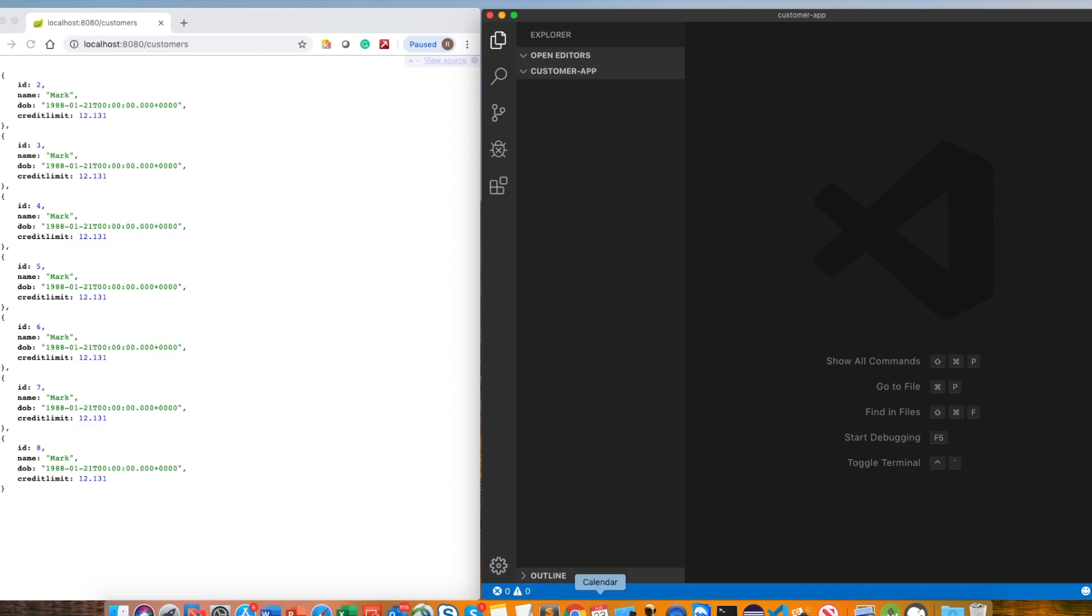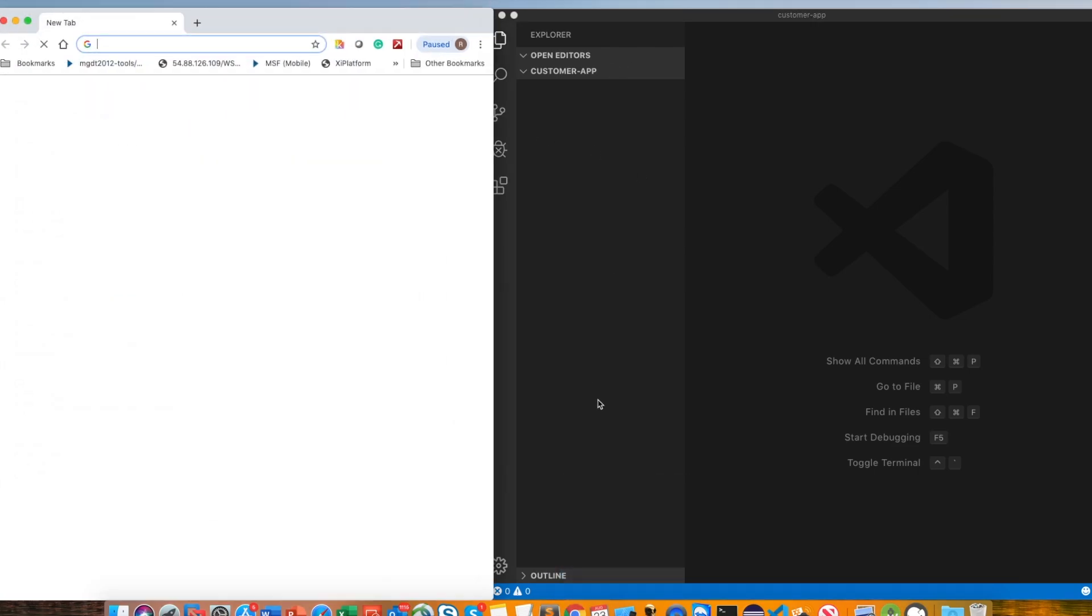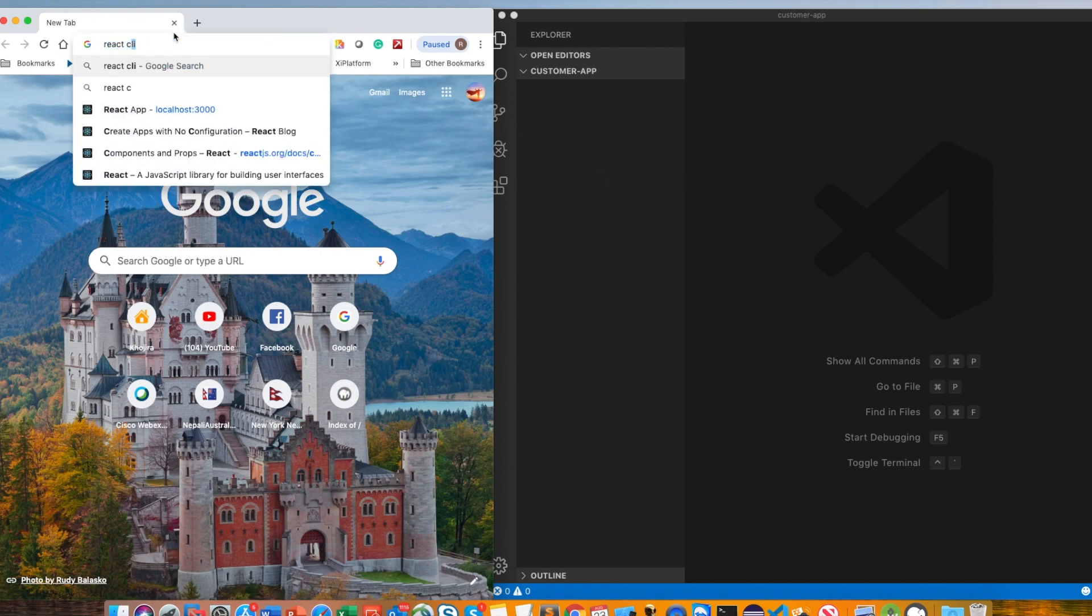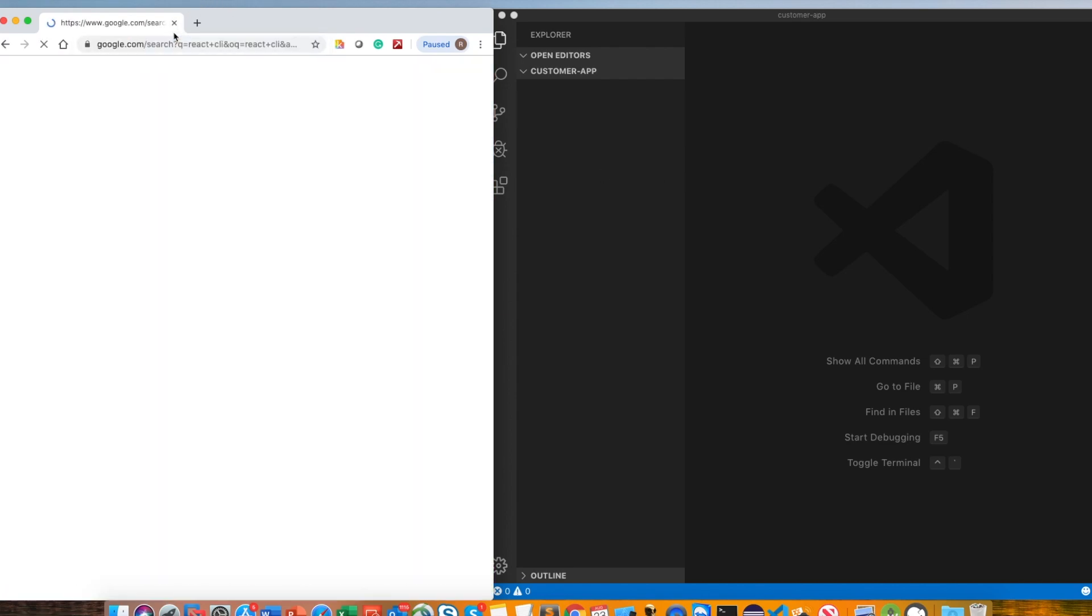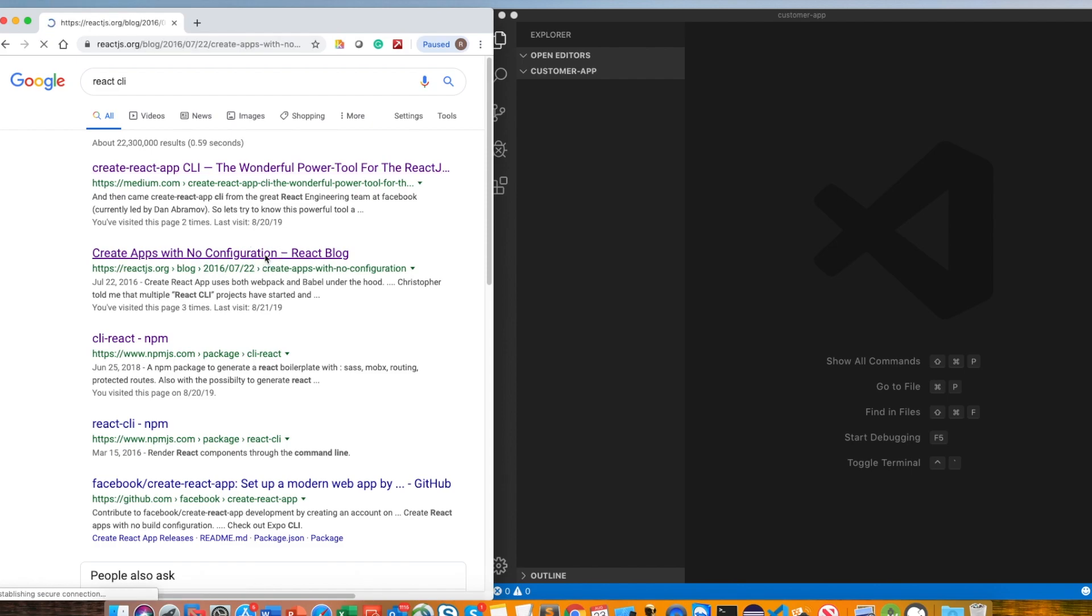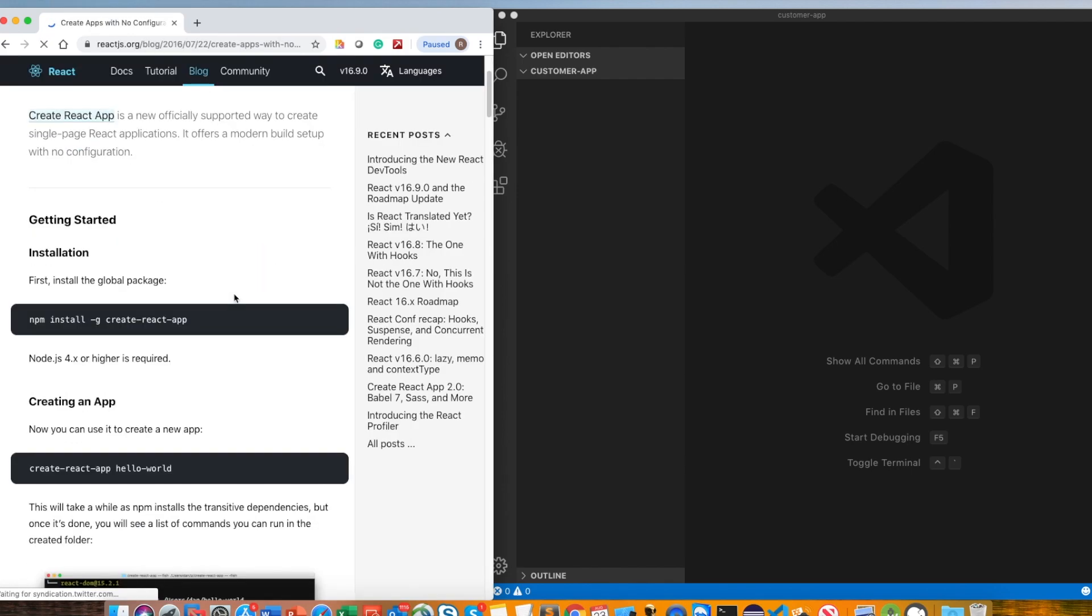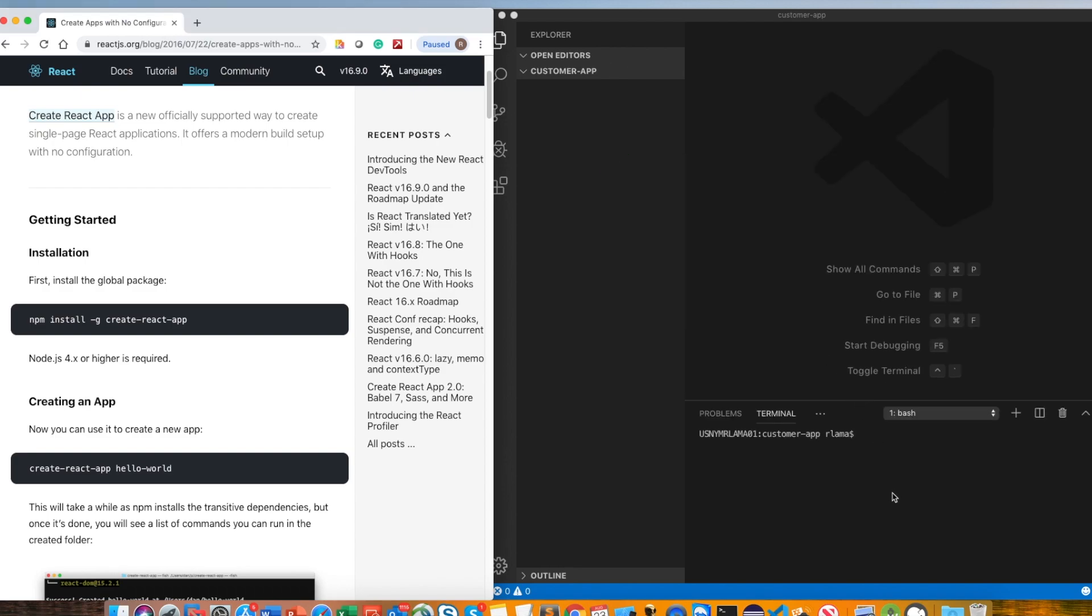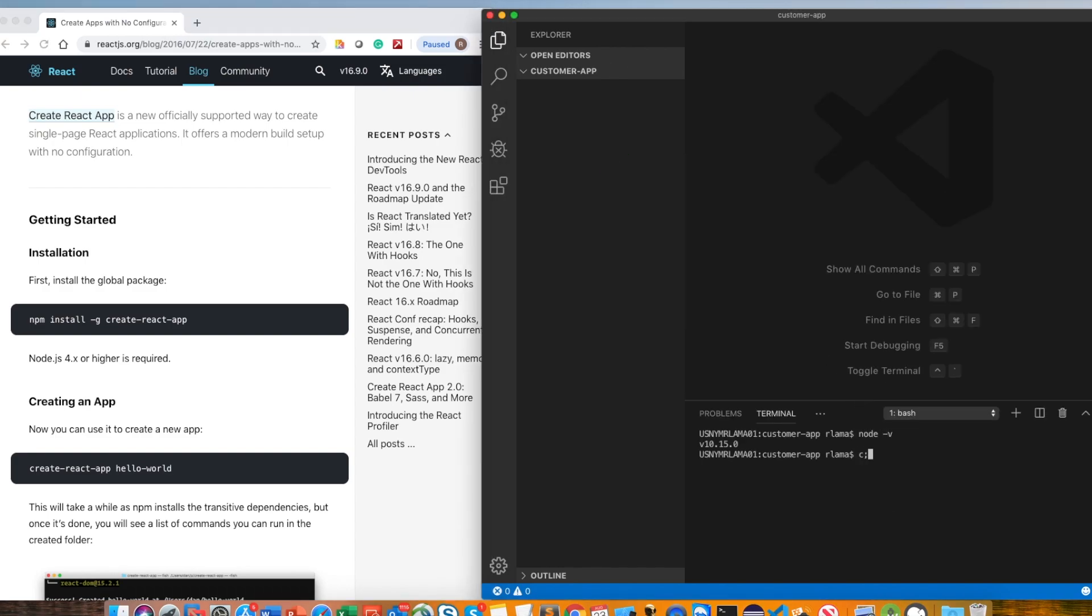So let's build it. I'm using the VS Code editor for building the React application. You can use any code editor. I'm also using the React CLI because this is the easiest way to create. As you know, you must have Node installed in your machine. Otherwise, you won't be able to create it. You will be able to use NPM.